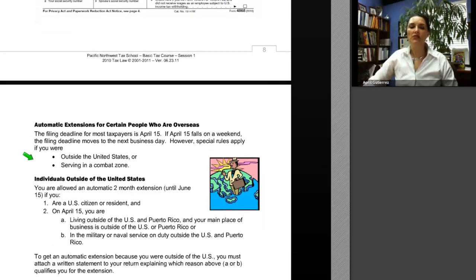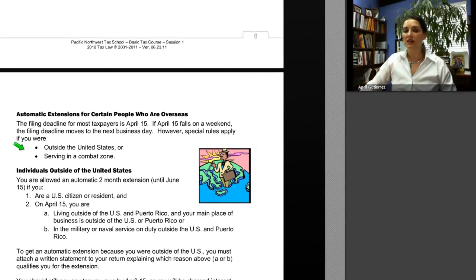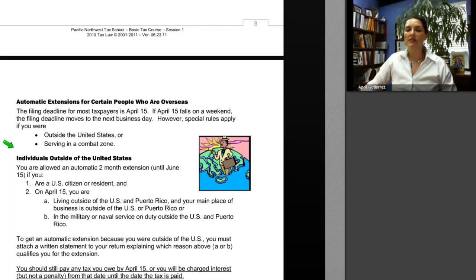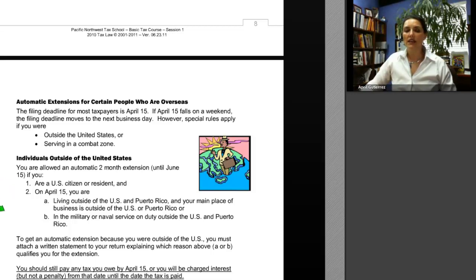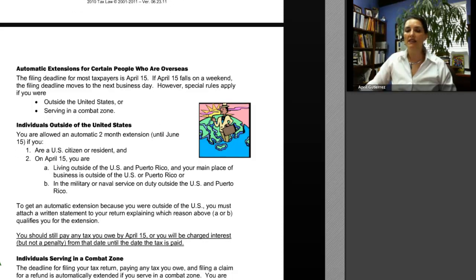There is an automatic extension for certain people who are overseas. If on April 15 you are a U.S. citizen or resident living outside the U.S. and Puerto Rico, or your main place of business is outside the U.S. and Puerto Rico, or you are in military or naval service outside the U.S. and Puerto Rico, you are allowed an automatic two-month extension until June 15. To qualify, you must attach a written statement to your return explaining which condition applies. You should still pay any tax owed by April 15 or you will be charged interest — but not a penalty — from the date the tax was due.